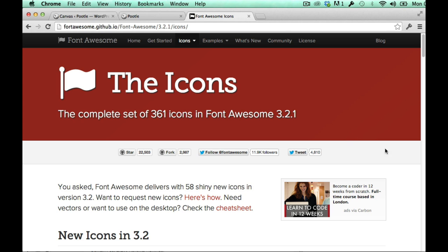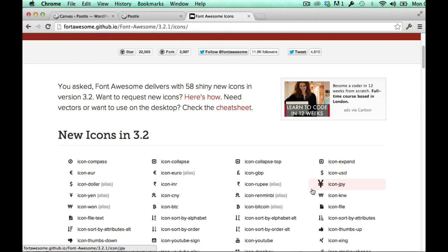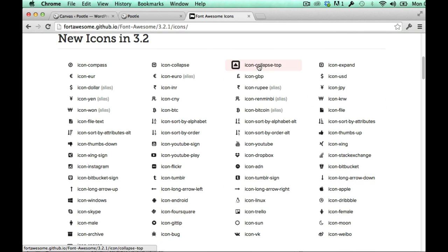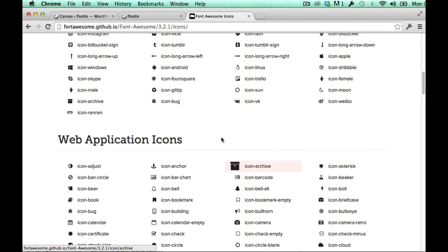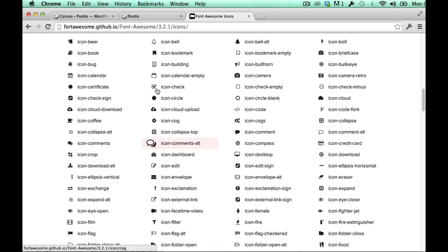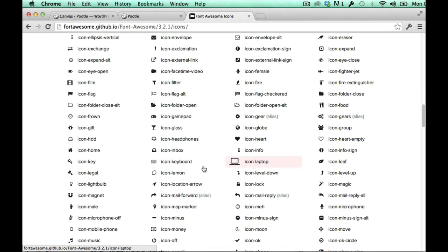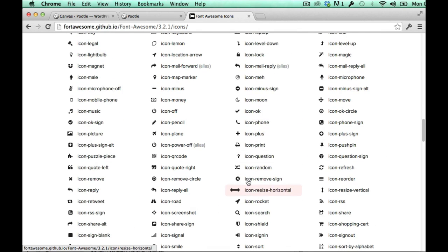So font awesome is this absolutely great icon set on the web and it just has tons and tons of icons that can be really useful for your site.